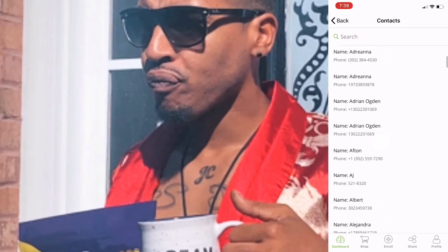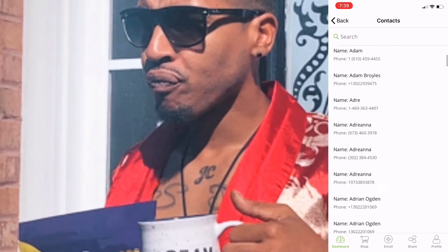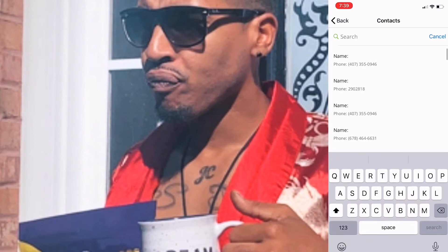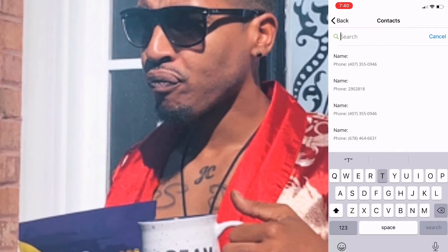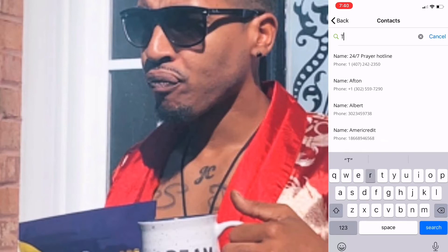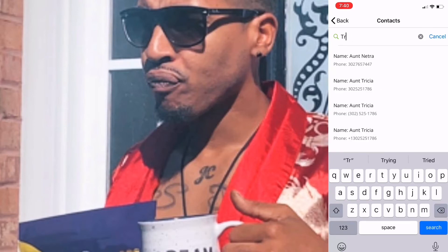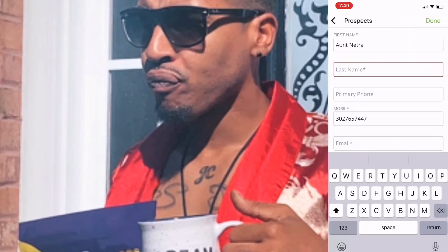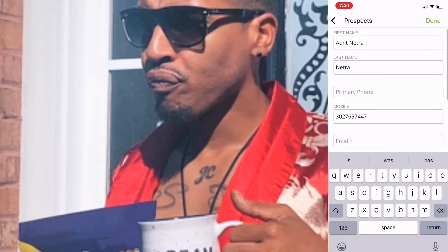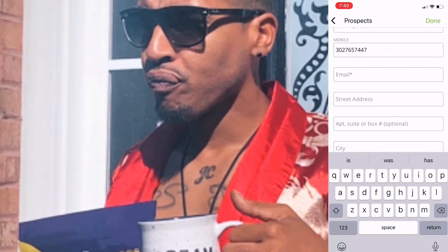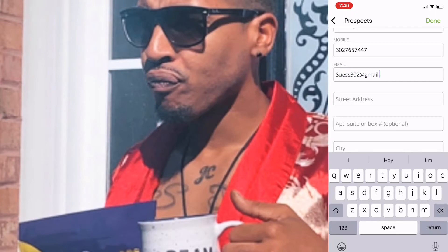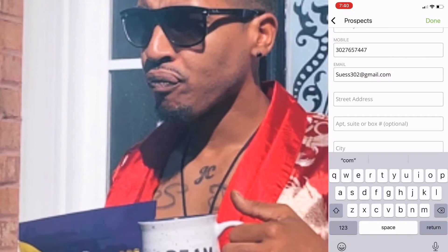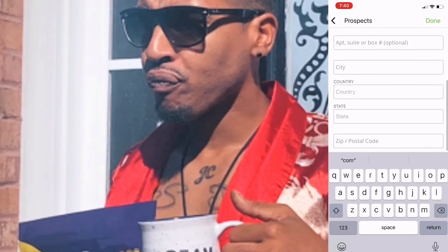Any of your contacts, you can automatically choose from them. Let me just choose a name — I'm going to choose my aunt. It's going to ask you to fill out as much detail as you can: first name, last name, and a mobile number. Then it's going to ask for email. You want to fill this out as completely as possible, because this is going to minimize all the work you have to do once you have your prospects imported in here.